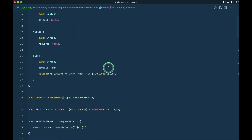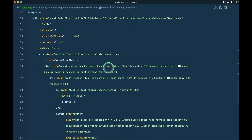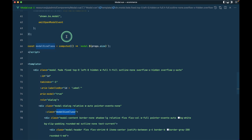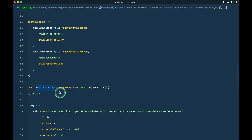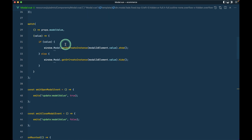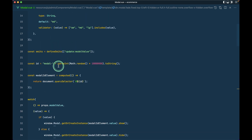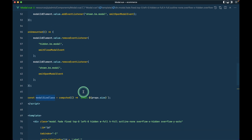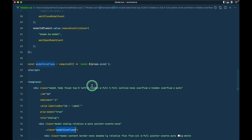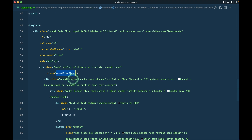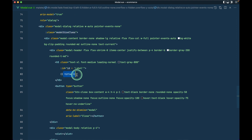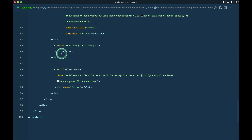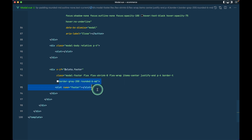We have this model sizes mapping — when we pass sm, md, or lg it converts to the appropriate Tailwind class and we use it on the modal element. The title is rendered in the header, and we have a body slot and a footer slot. The footer is only shown if a footer slot is provided.